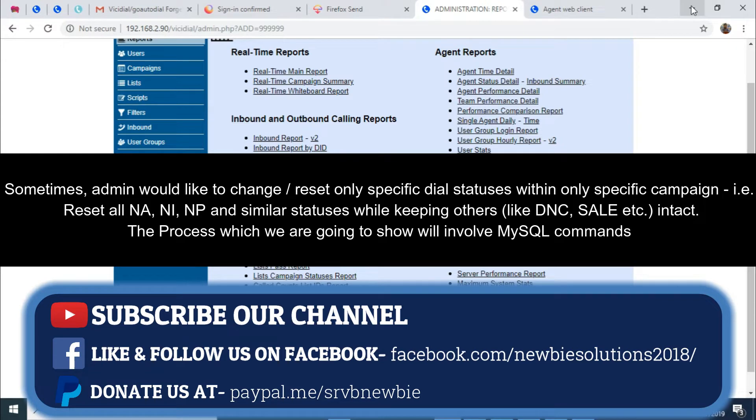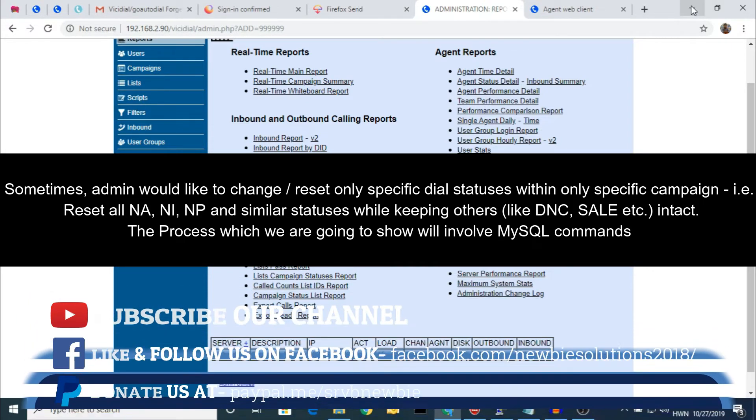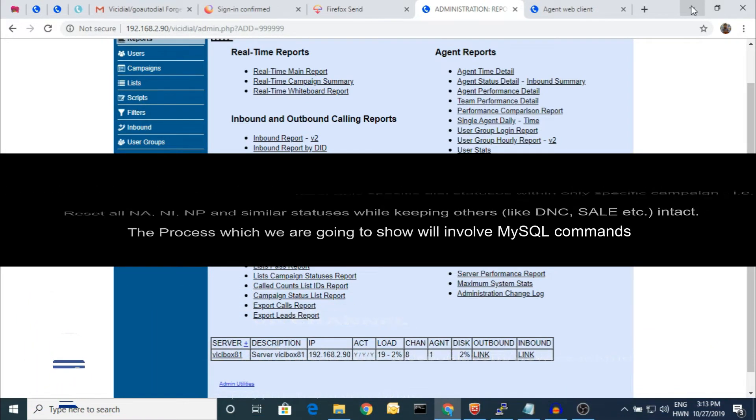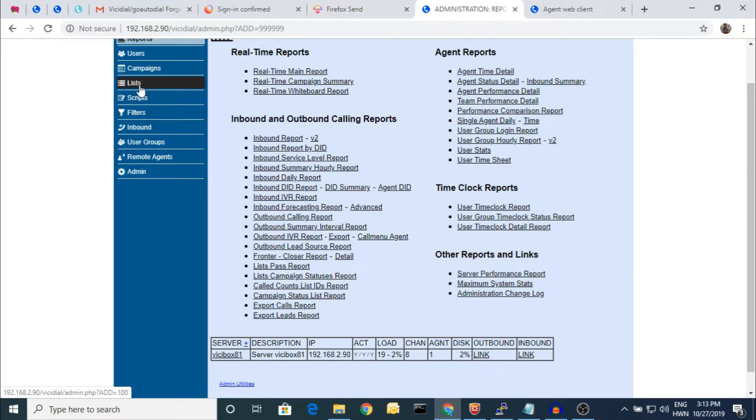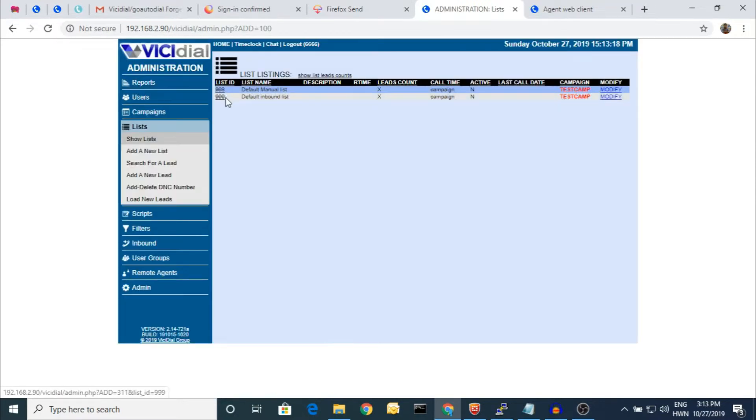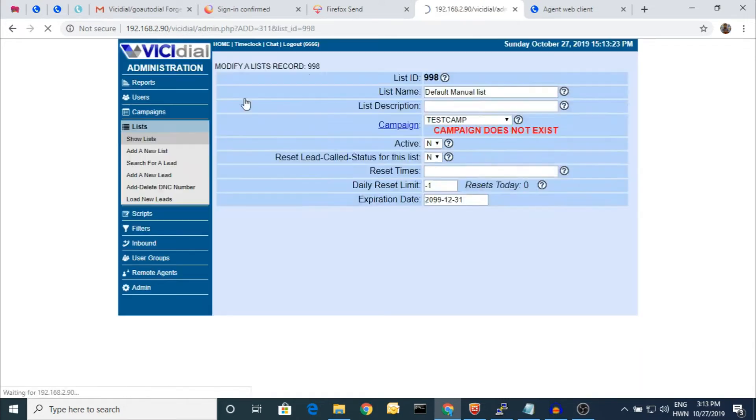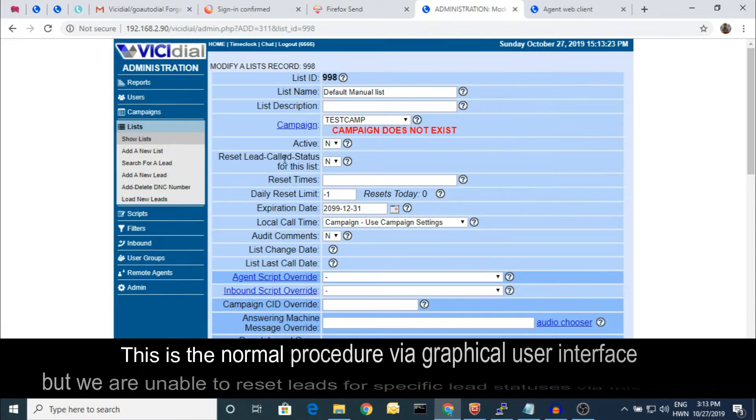Here in the graphical user interface, you can check the list. If you click on the list, whichever you have already uploaded, you can reset from here also. But that resets the whole thing; you cannot change specific statuses.